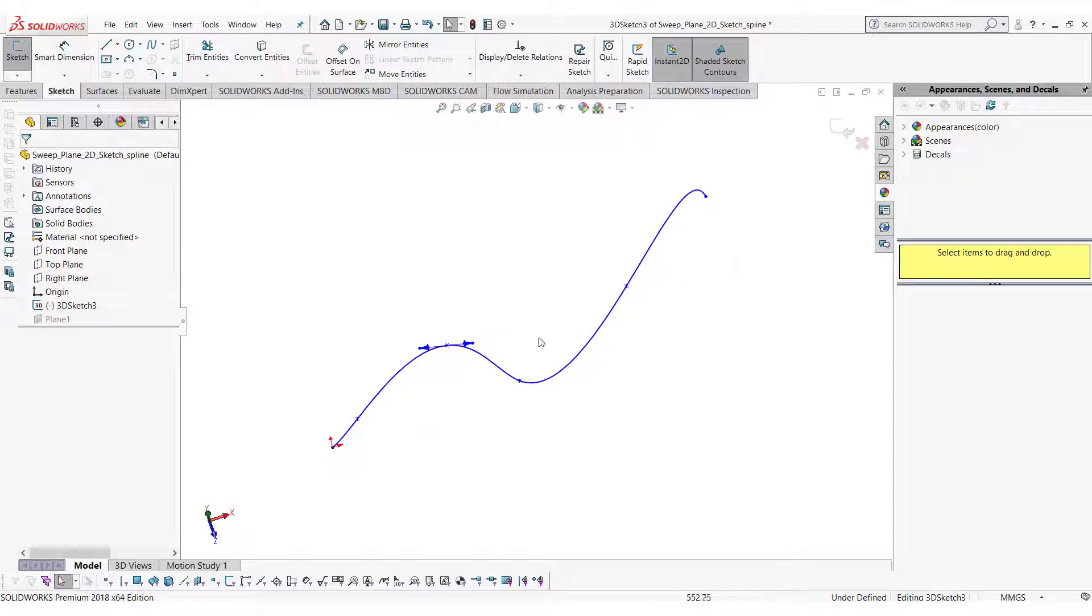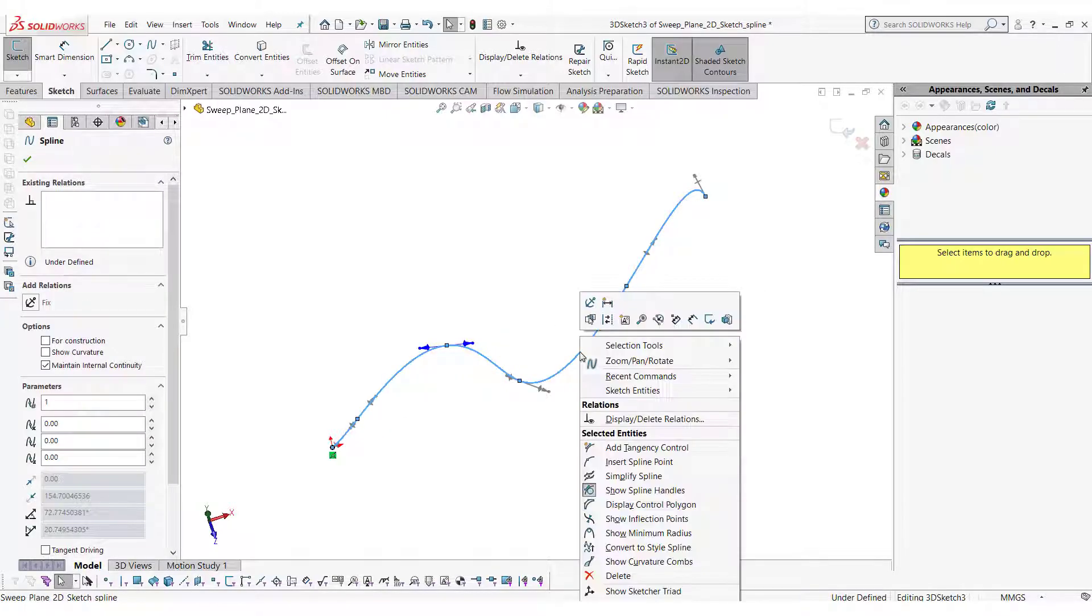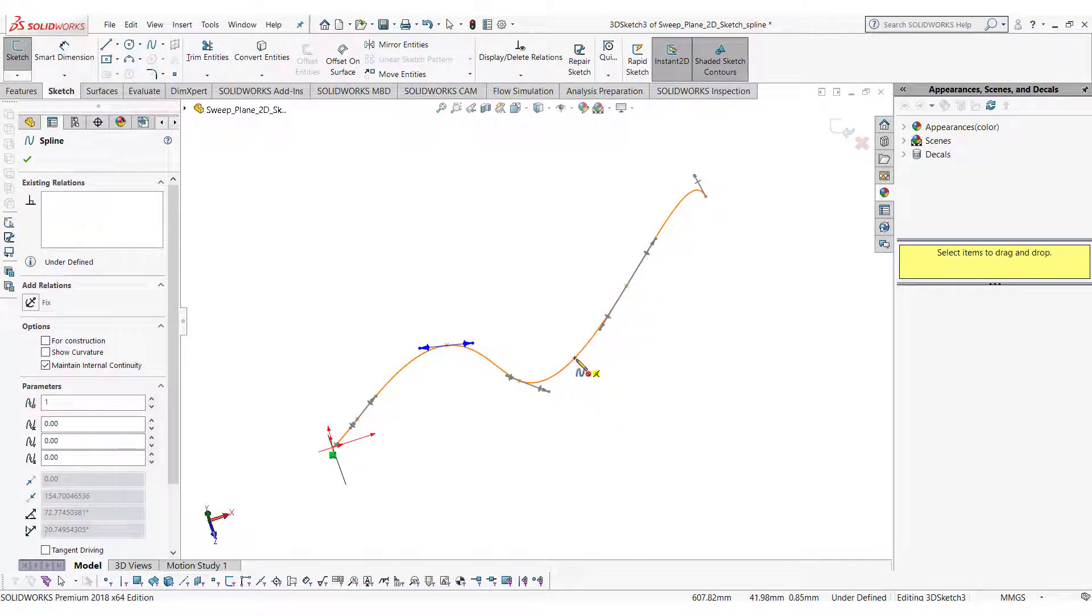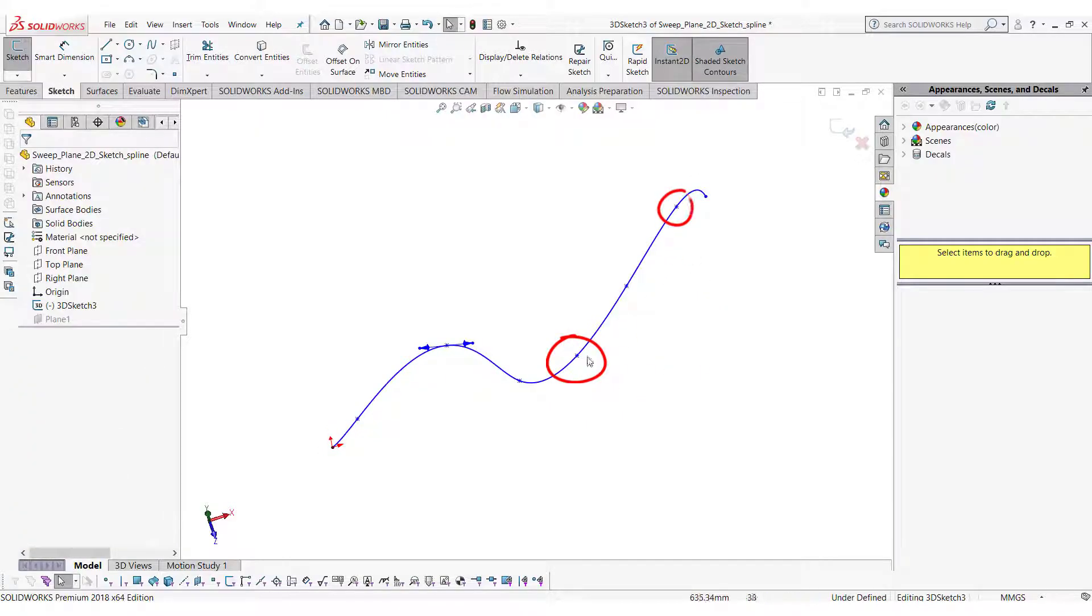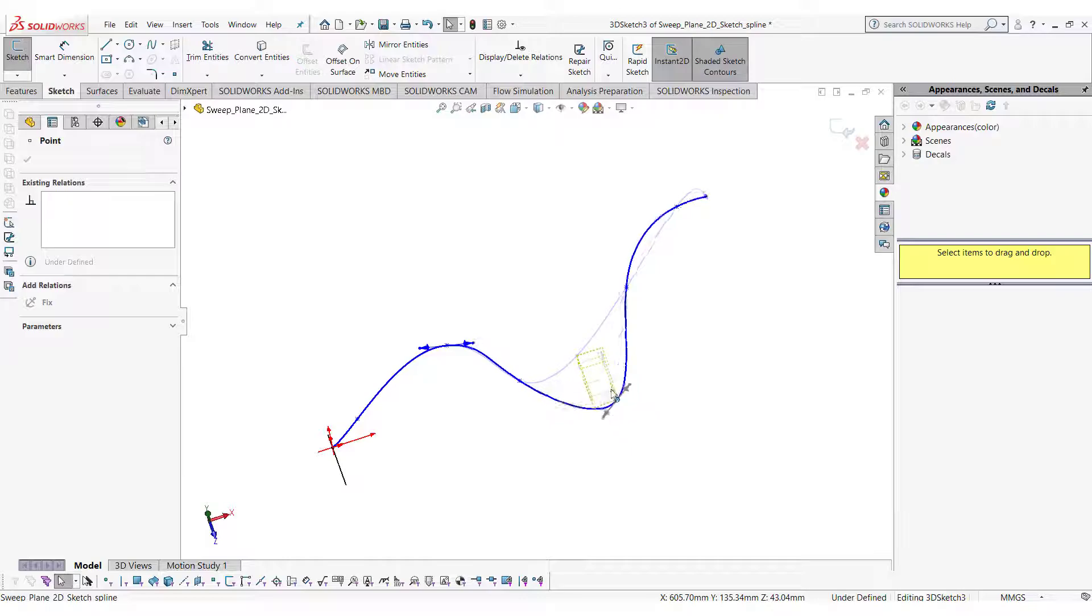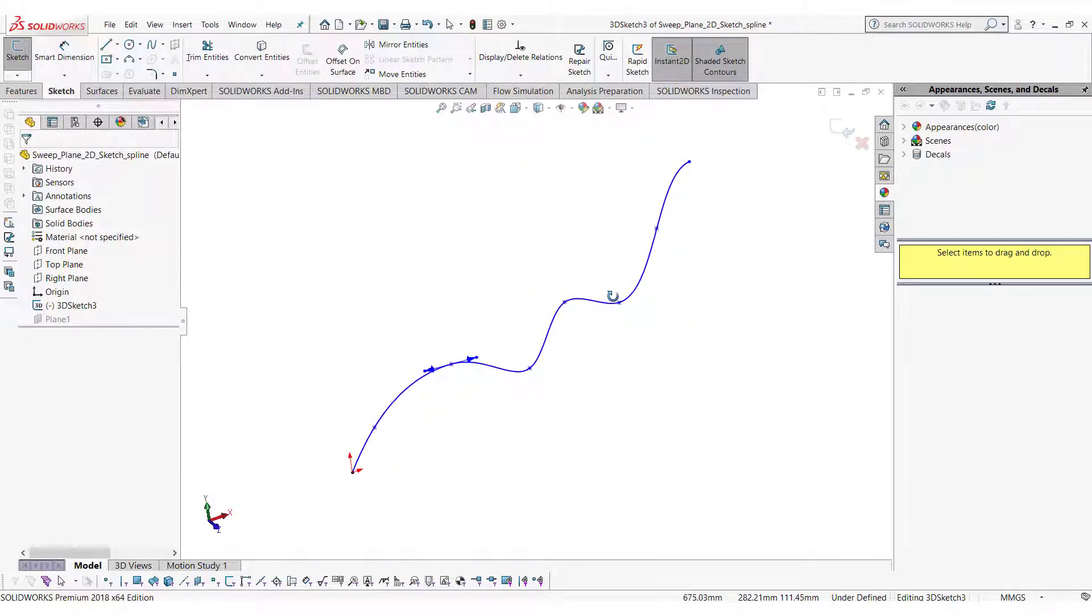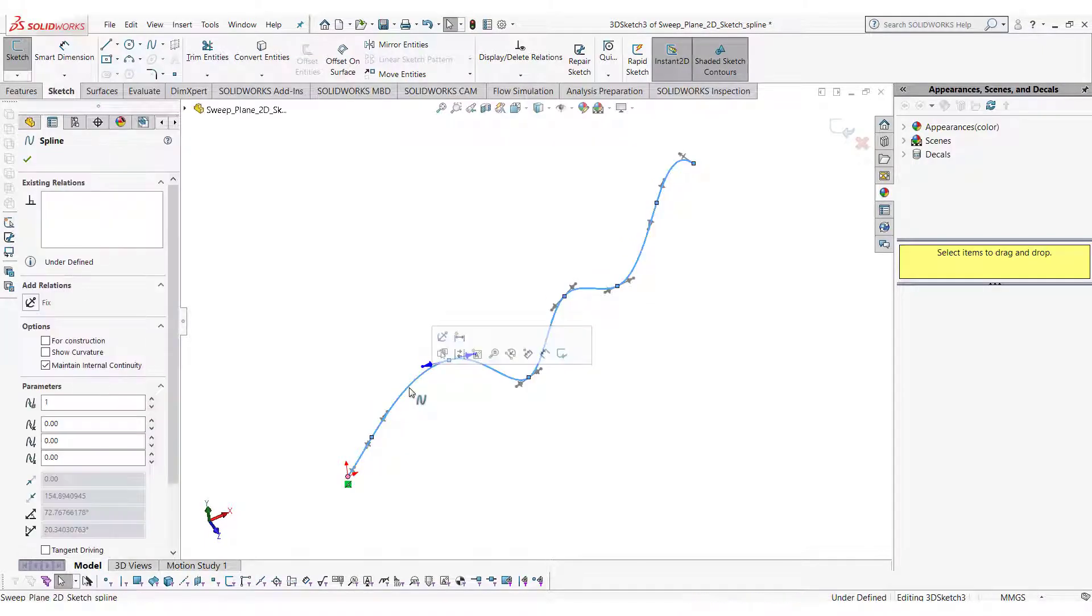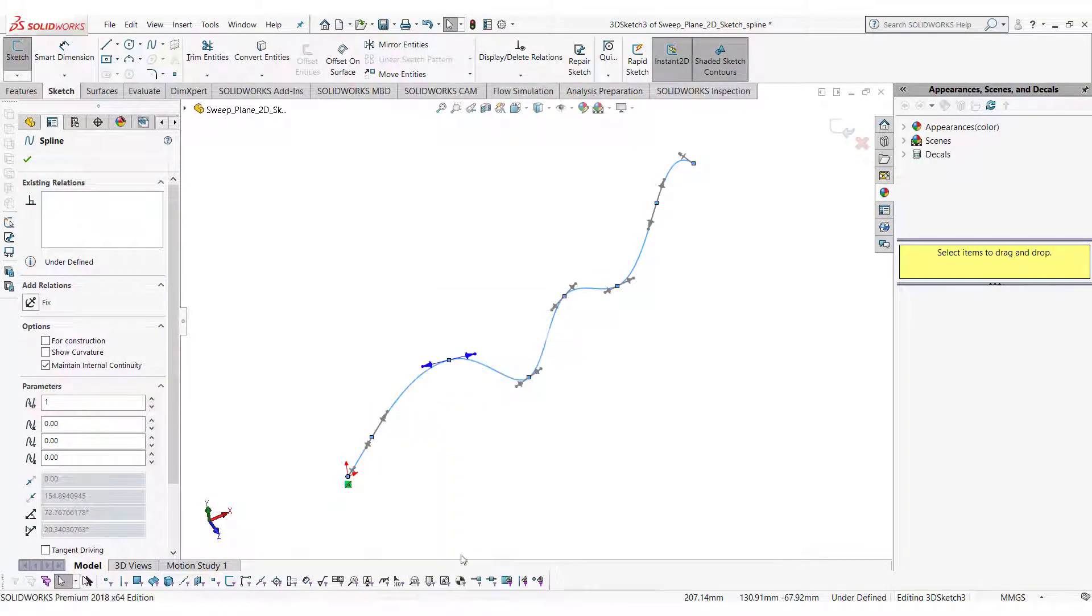You can add spline points on the existing spline. To do so, right click on the spline and select insert spline point, and then left click on the spline to add the control point. You can turn on the curvature combs to see the smooth transition of the bends in the curve.